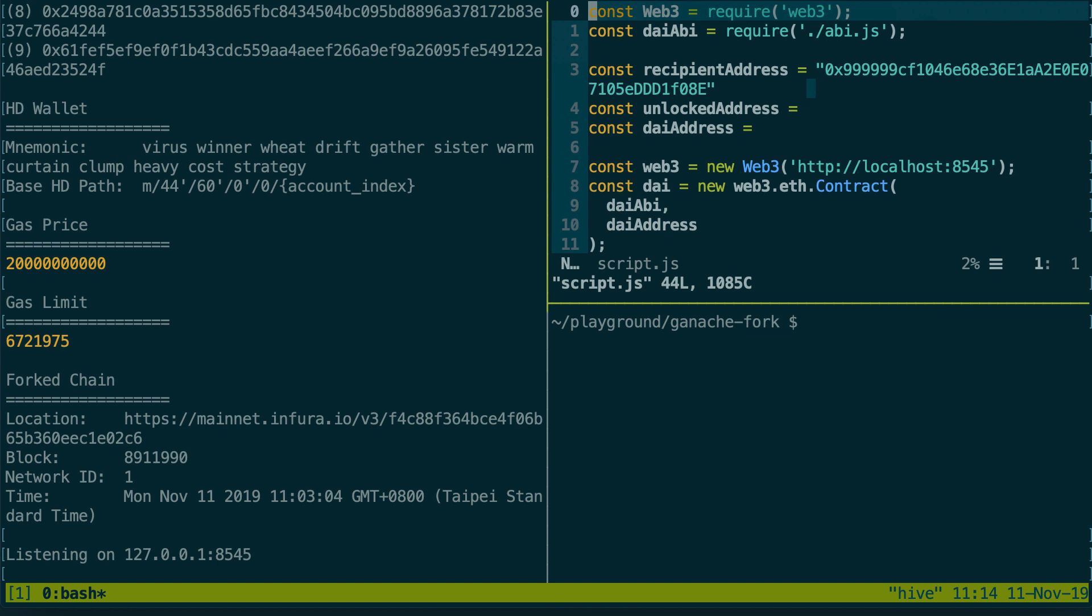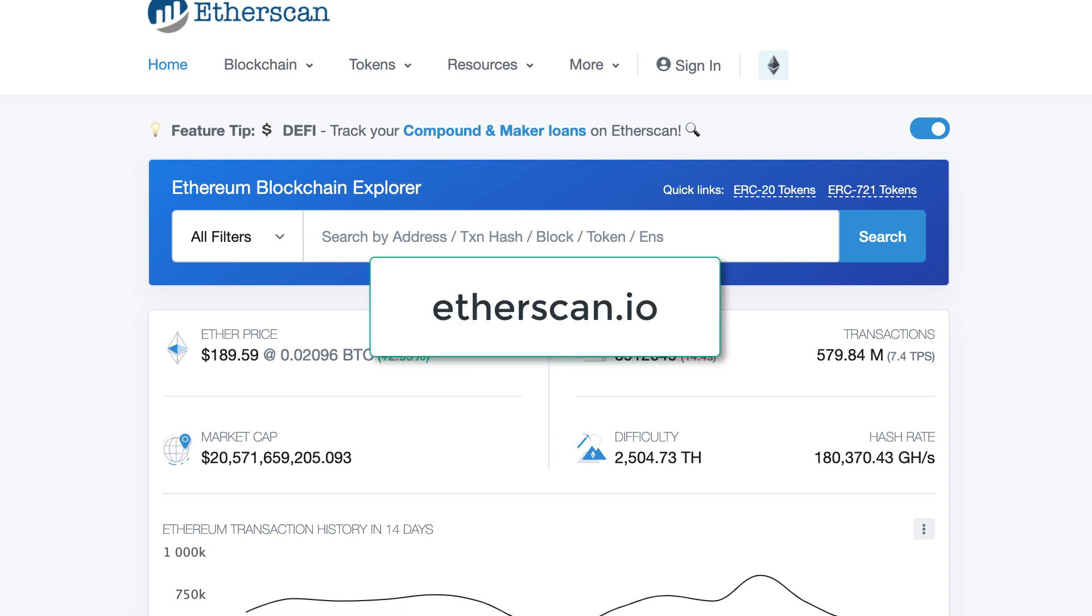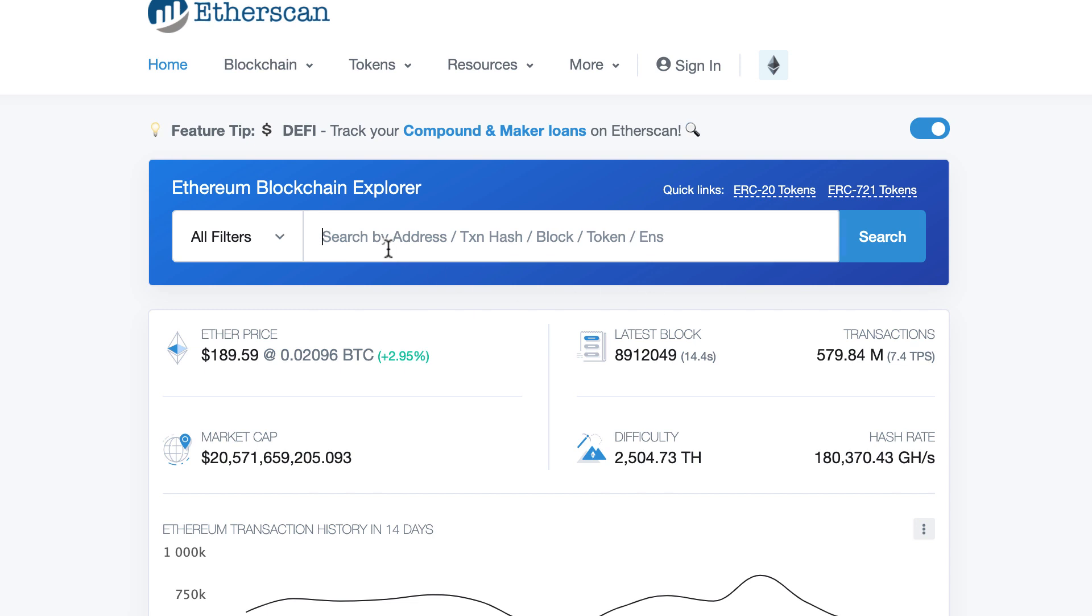First I import Web3 then I imported the ABI of DAI. The ABI is a JSON file that describes the interface of the smart contract and you can easily get it by going to Etherscan the blockchain explorer for Ethereum.